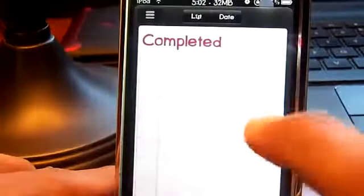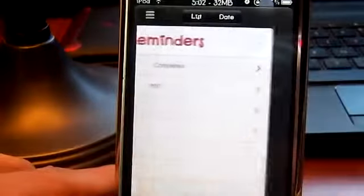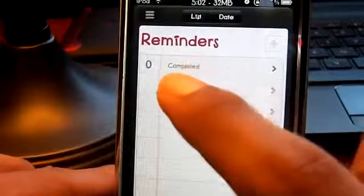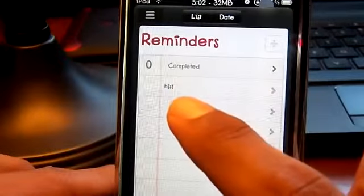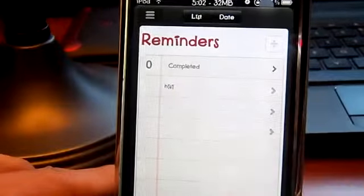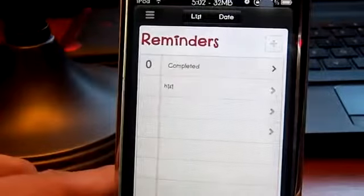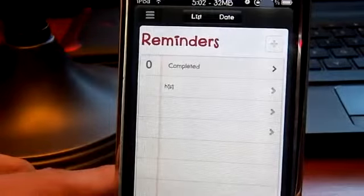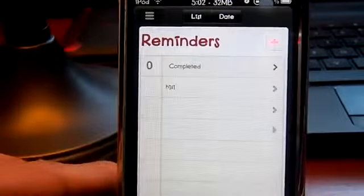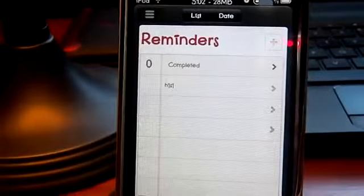If I go back into it and swipe to the side, you can see that whatever I typed in is still there. So it does work, but it's still a little buggy.